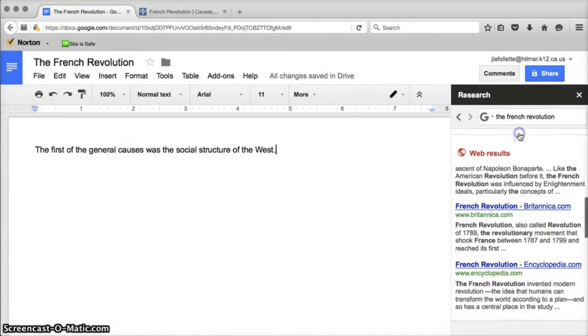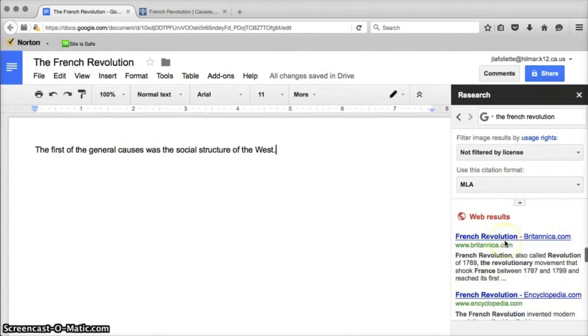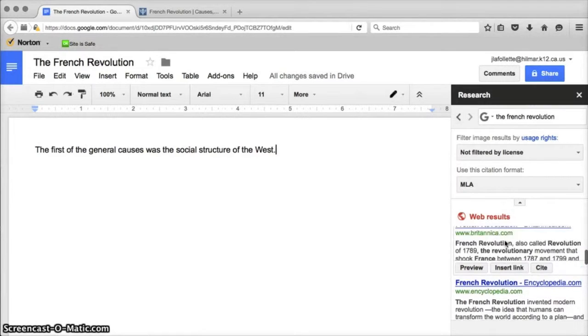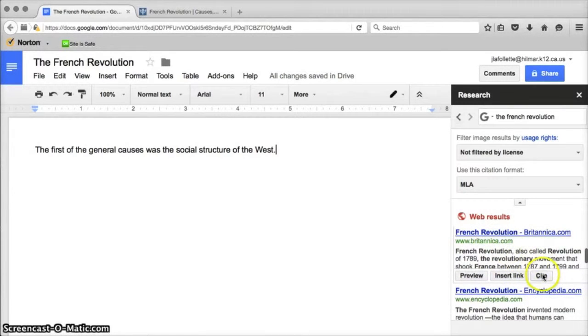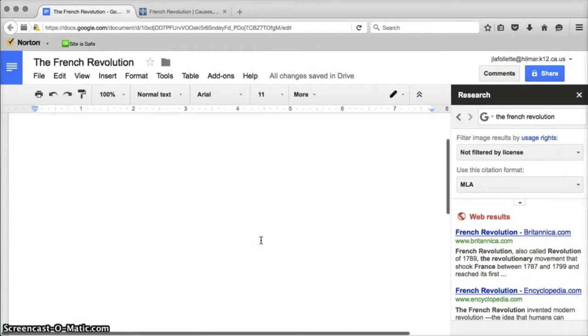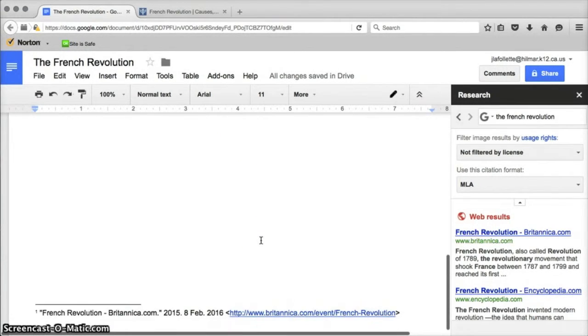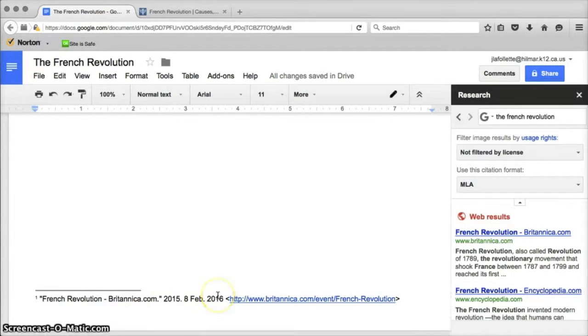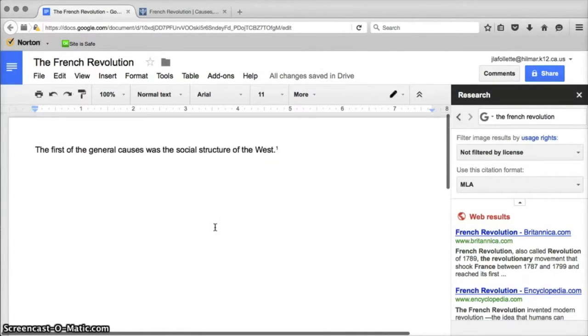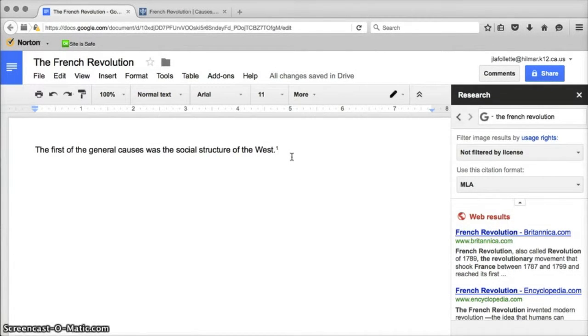If I click on cite and I've chosen MLA format, it's going to automatically cite this source for me. It's going to add a little footnote to the end of that and then at the bottom of the page it's going to have an MLA citation for that information that I just took off the web. That is a really helpful thing for our kids to see that they can cite their sources as they're writing their paper.